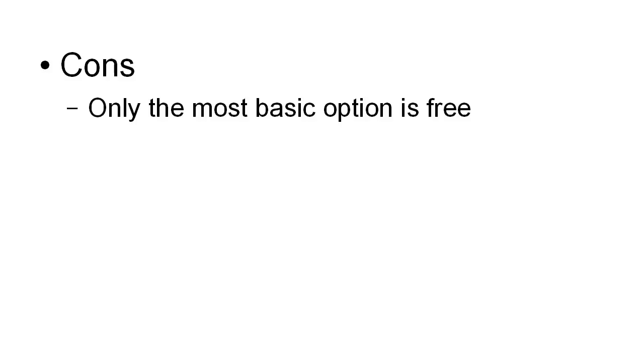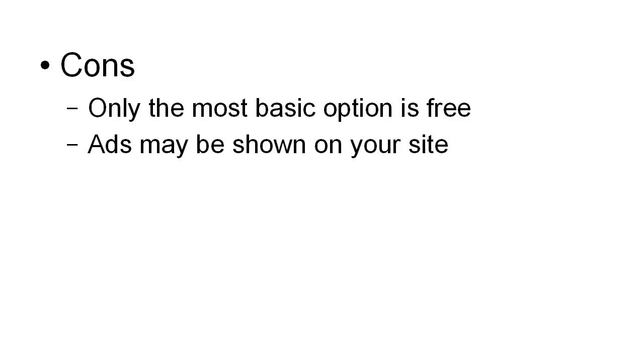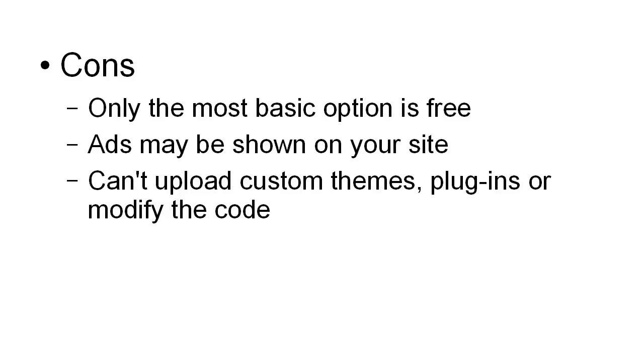But of course there are always some cons. First and foremost, only the most basic option is free. If you want some of the more sophisticated features then you have to pay, and exactly what you pay depends on what you want. Ads may be showing on your site and you won't receive any revenue from them at all - that will all go to a company called Automattic which owns the WordPress.com sites. You can't upload custom themes, plugins, or modify the code.